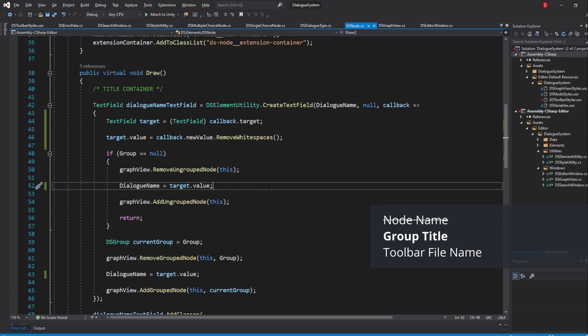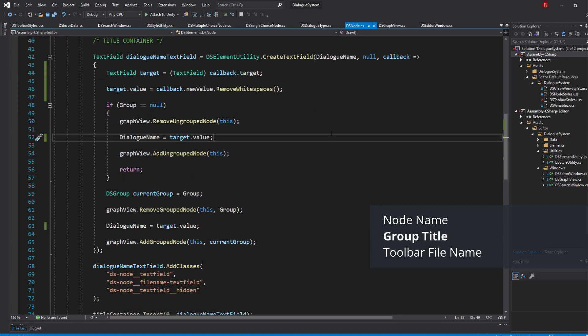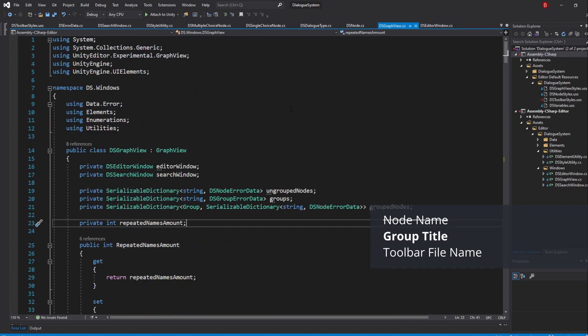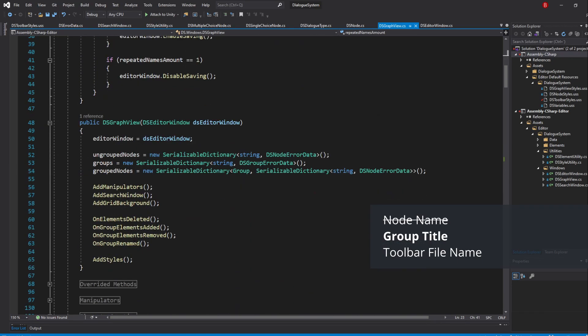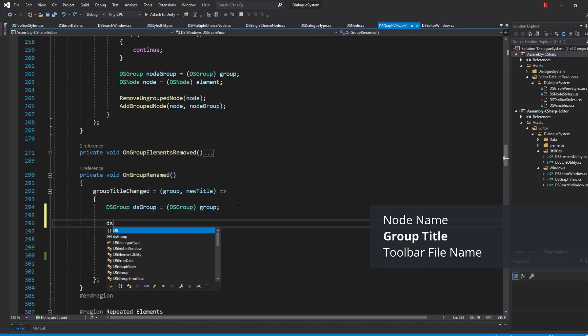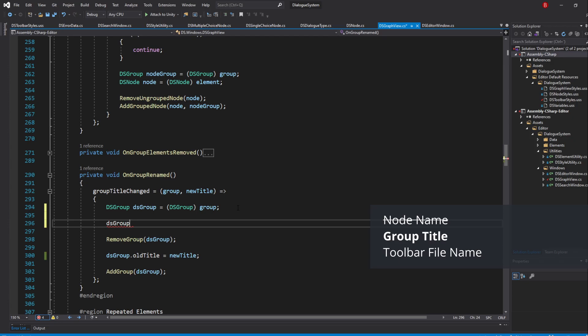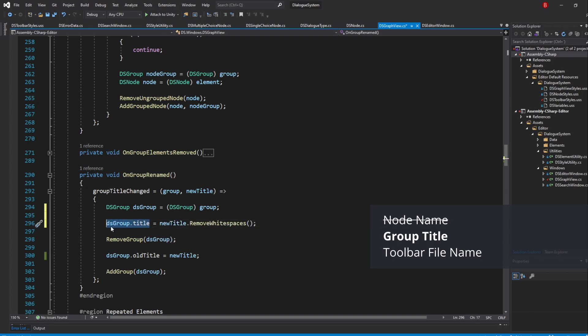For our group title, we'll be doing it in the groupTitleChange callback, so go to the GraphView script to the onGroupRenamed method. In here, we'll simply say that the title is newTitle.removeWhitespaces. Also assign the group title to the old title instead, as it now doesn't contain any whitespaces.